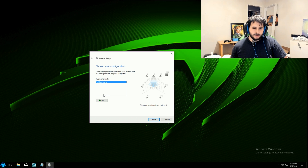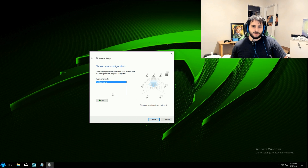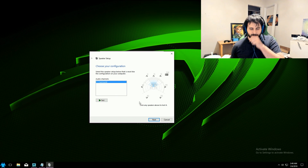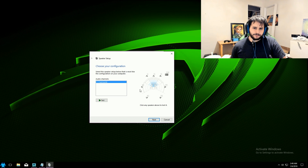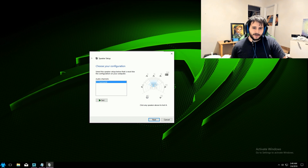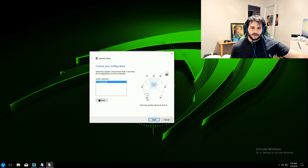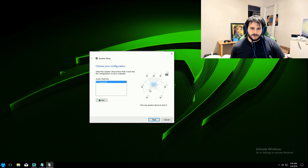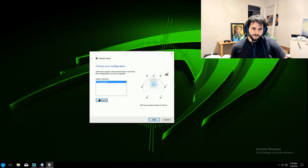Just pick whatever your setup is — in most cases that's going to be 5.1 or 7.1. It's going to run a test for you, and your speakers will show up on a diagram. You can click on where your speakers are supposed to be in the room and it will send a sound signal to that specific speaker — like back-left or back-right — and when everything sounds good, the test should pass flawlessly.